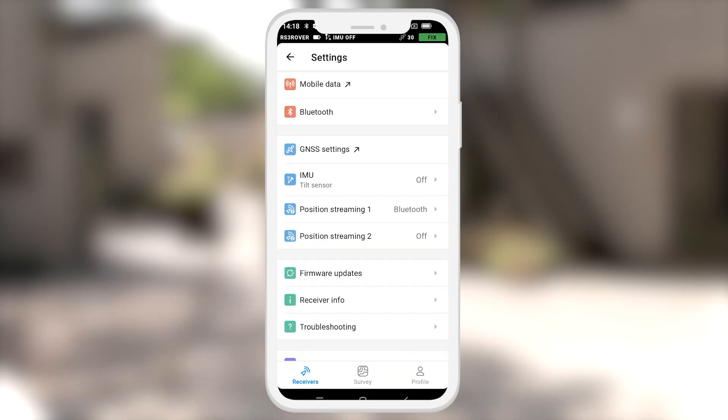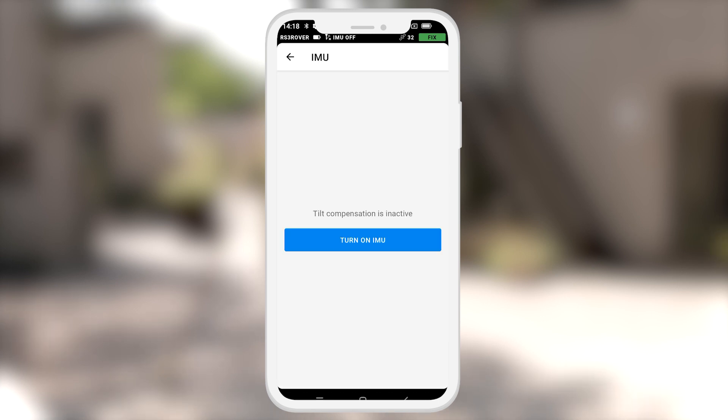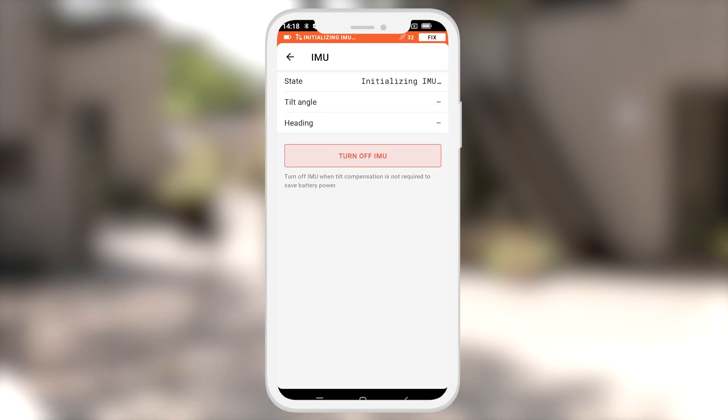I will now proceed to go to settings, then go to IMU. I will now turn on the IMU. This was turned off.